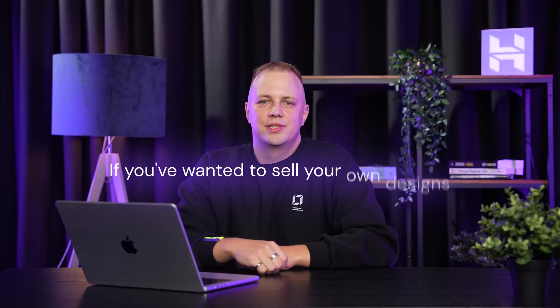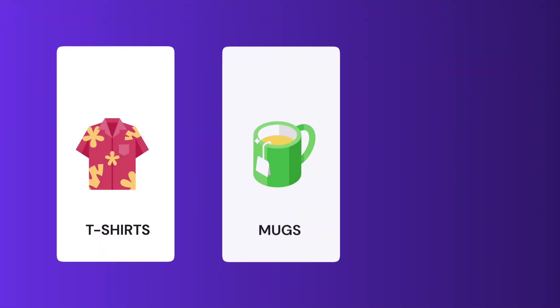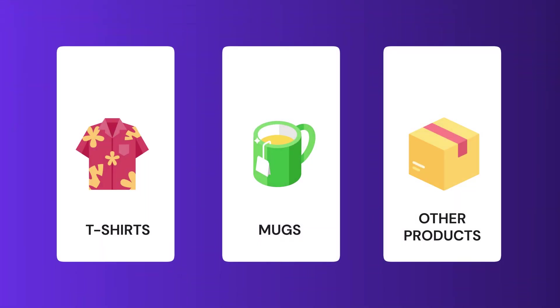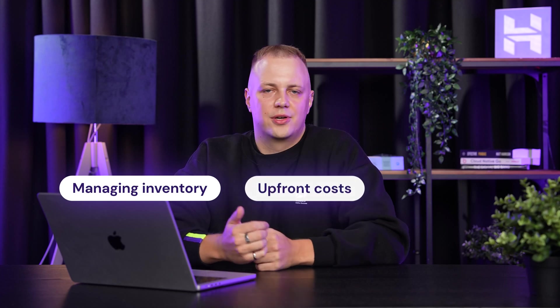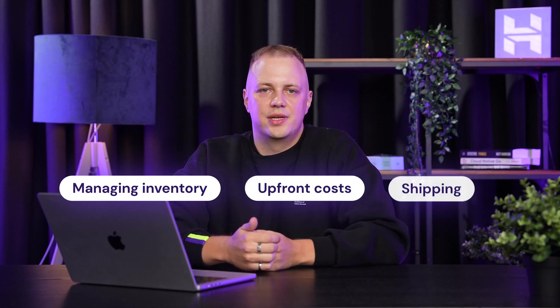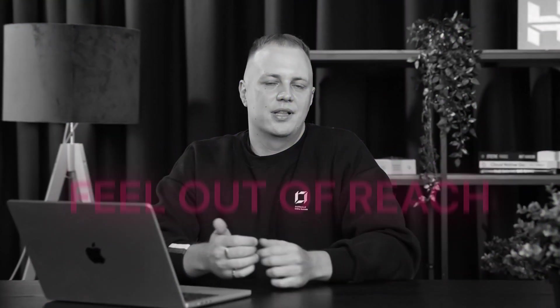If you wanted to sell your own designs on t-shirts, mugs, or other products, but the thought of managing inventory, upfront costs, and shipping made it feel out of reach, I have great news!